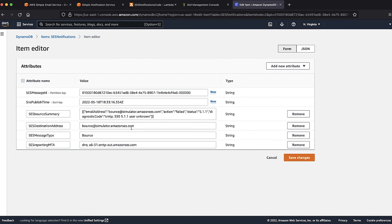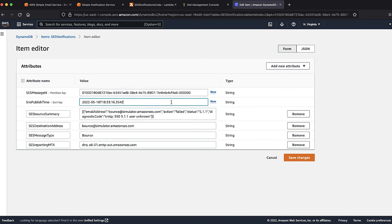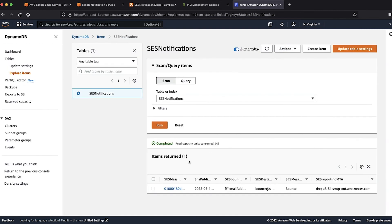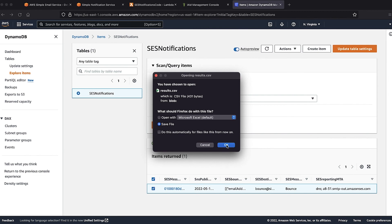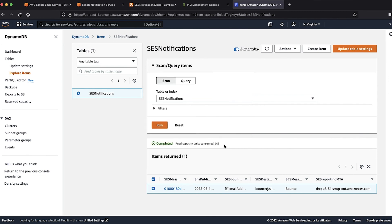In this case, it is the bounce simulator email address. We can also see the message ID, message type and the timestamp of the message. If you want to export this data, first select all the items in the table. Go to actions to export all items in the table as a CSV file. You can save this file for compliance purposes or analyze the data in the file.